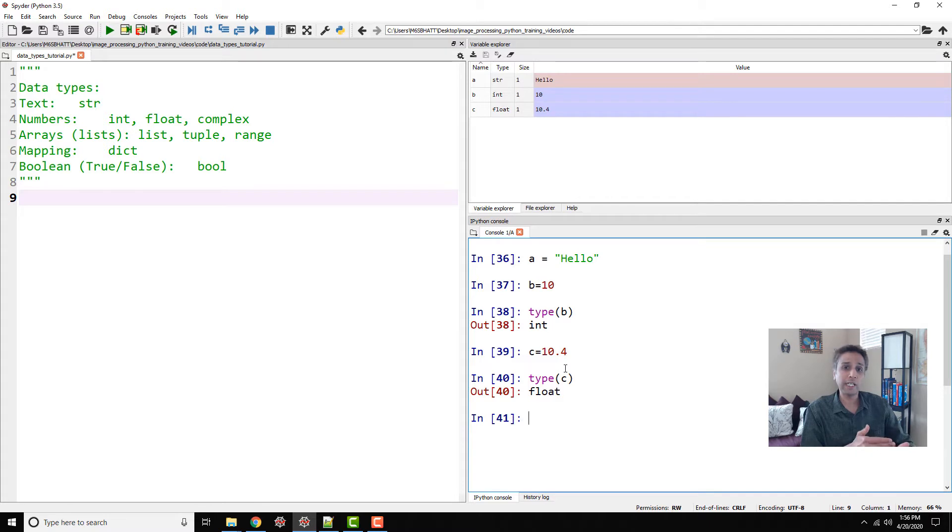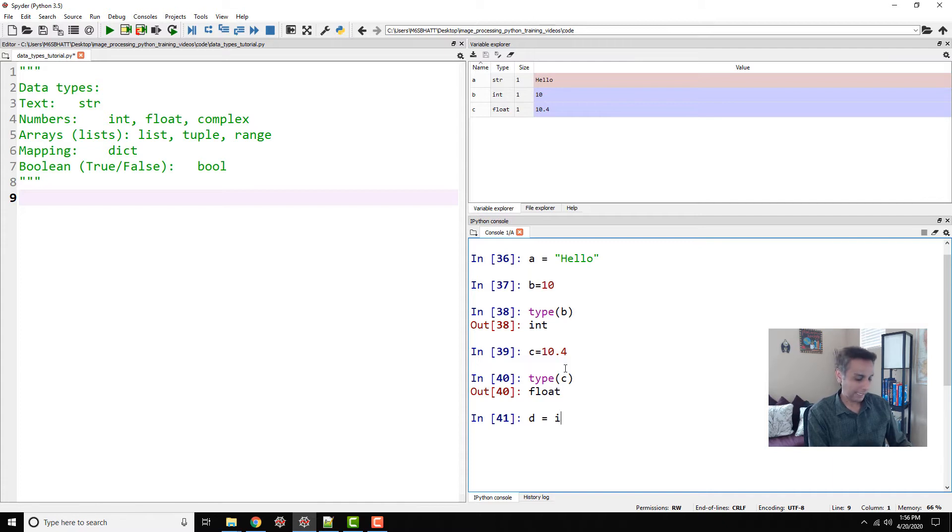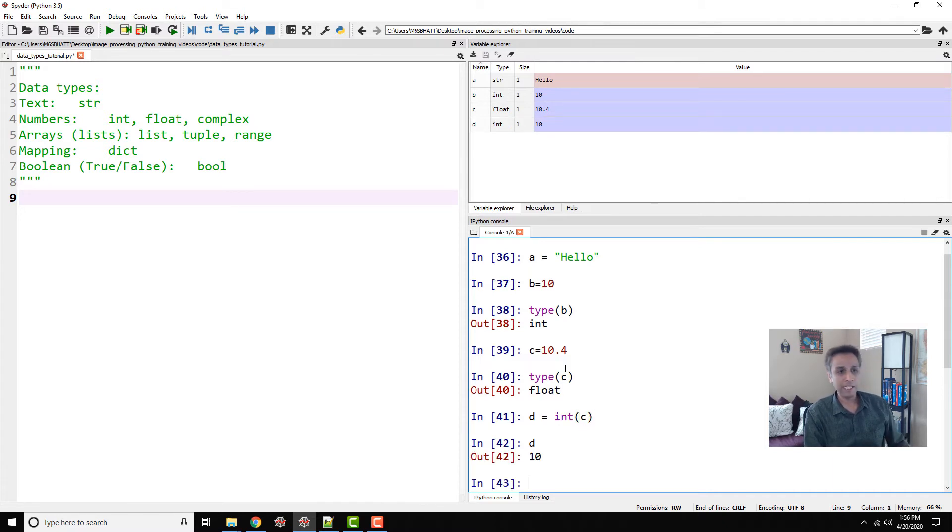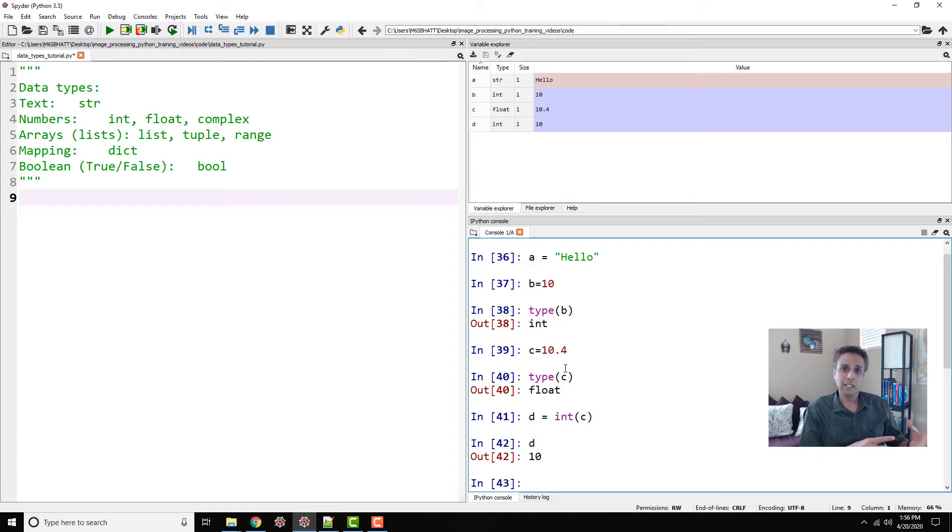You can convert from one data type to the other. For example, if you say d equals int of c, now if you type d, the value is 10 because it's not a decimal anymore. It rounded it off to 10.